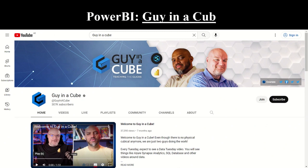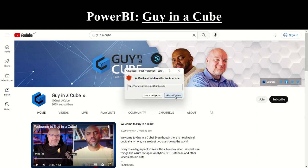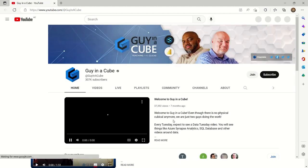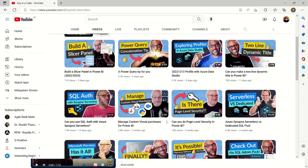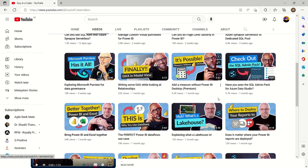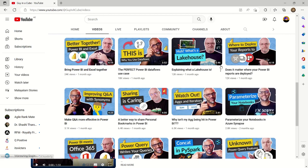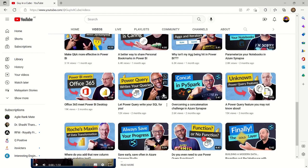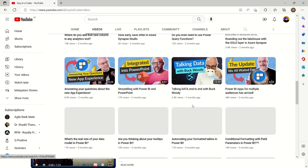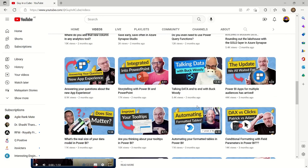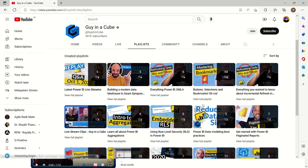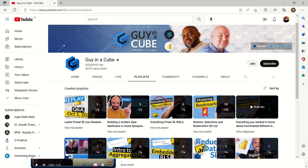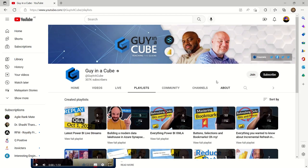Next, we have Guy in a Cube, whose specialty is Power BI — another important tool for becoming a data scientist. Their videos cover profiling with Azure data, Power Query tips, building a slicer panel, and writing DAX. There are very basic explanatory videos as well as actual use cases. If you want to learn more about Power BI, Guy in a Cube talks extensively about it, and most of their playlists are focused on Power BI.